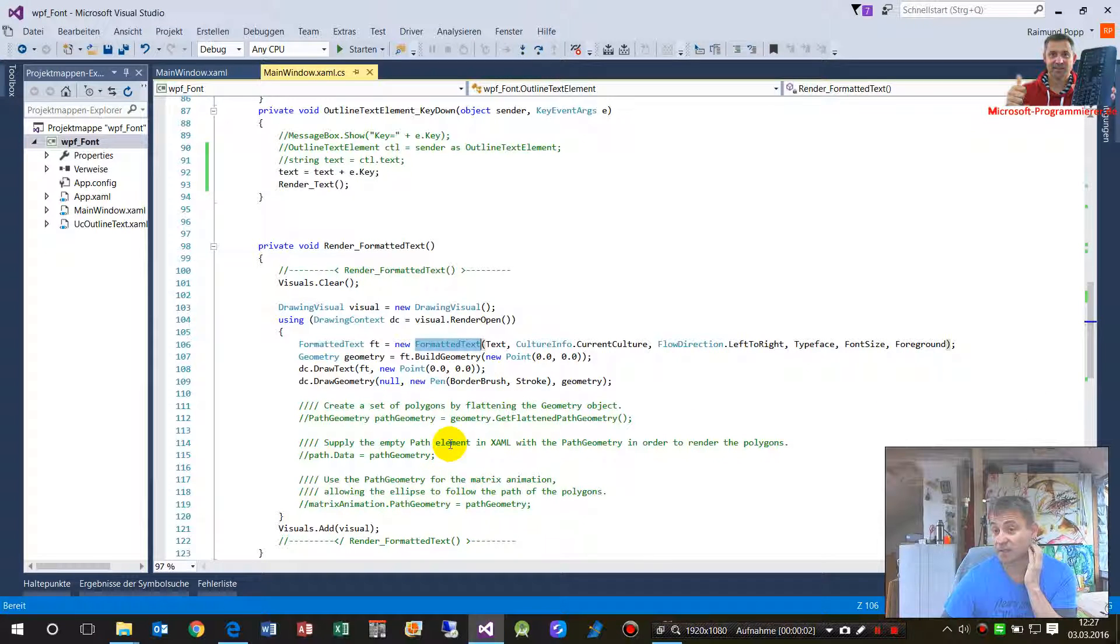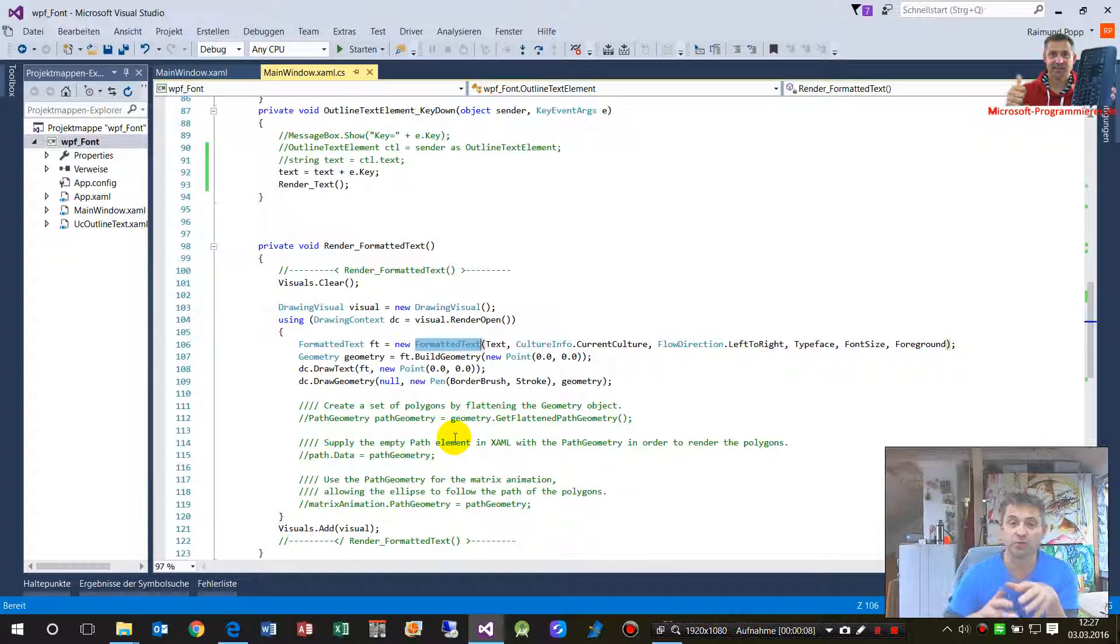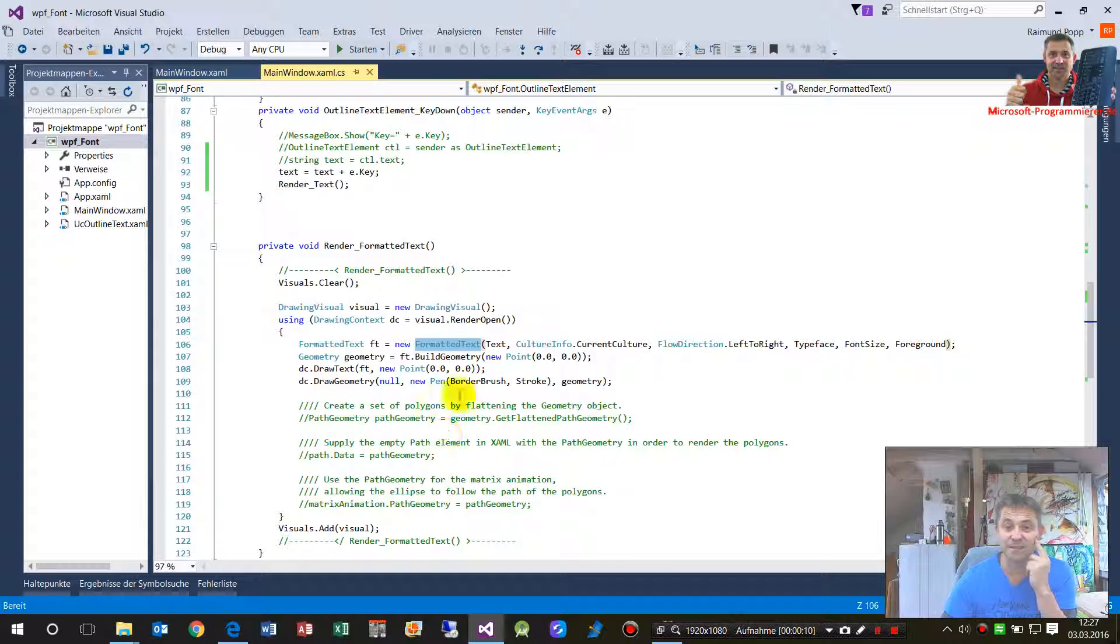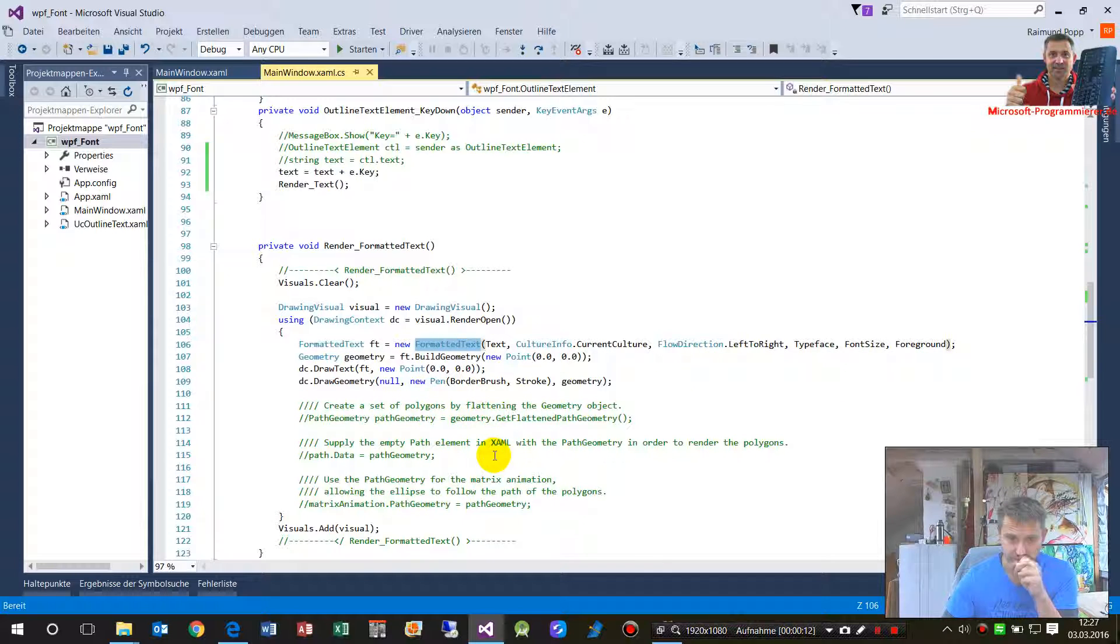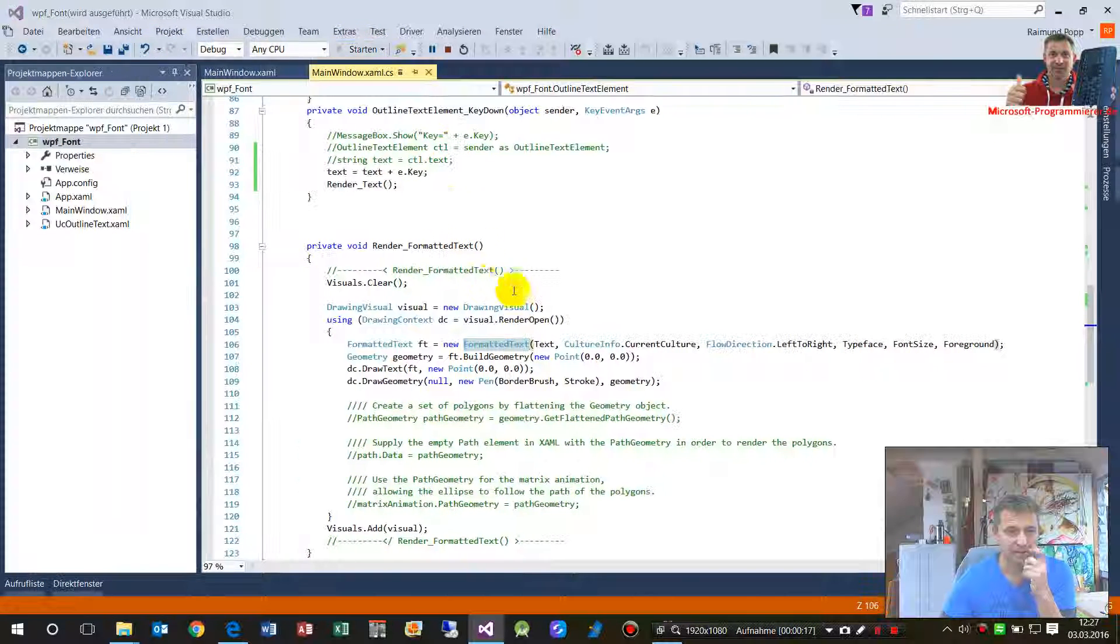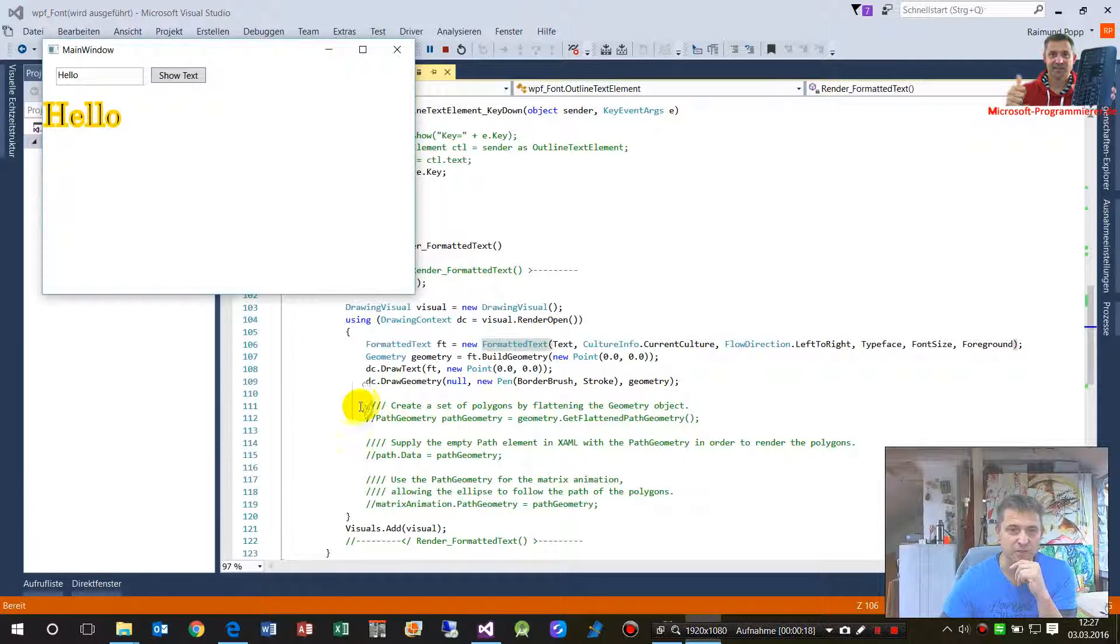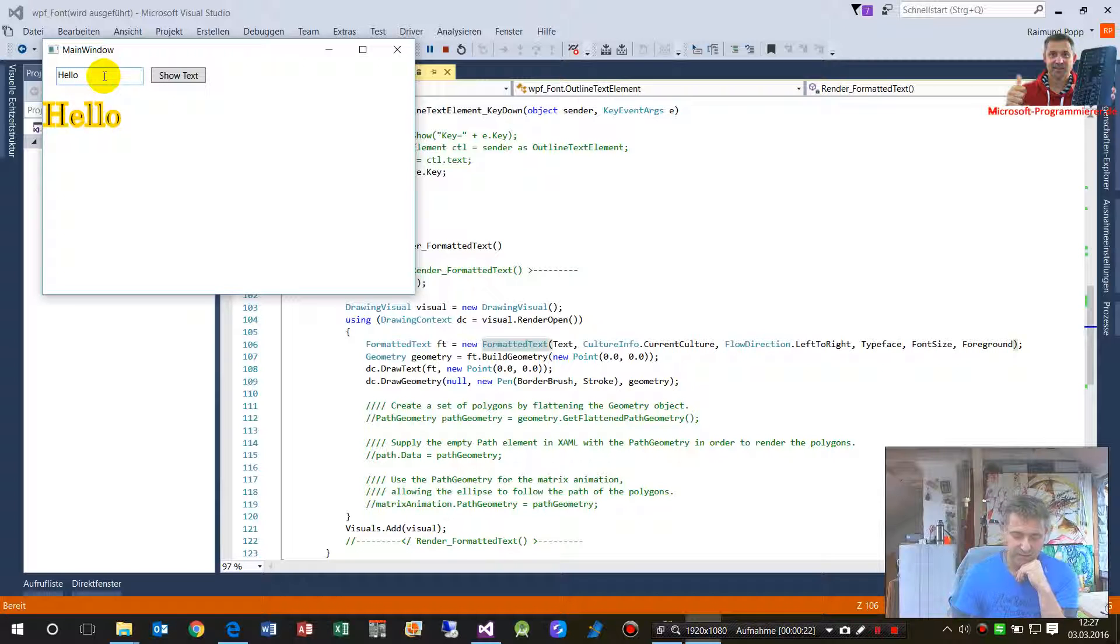In this little example I show you the WPF function or element formatted text. This is an outline text, so when I run this special example then we see here this hello text.